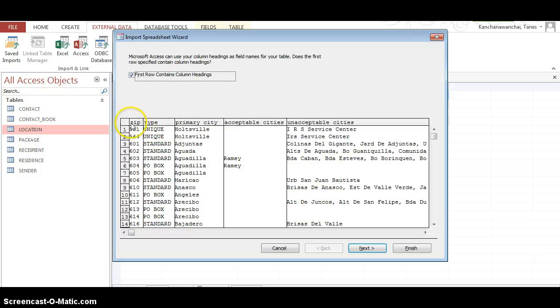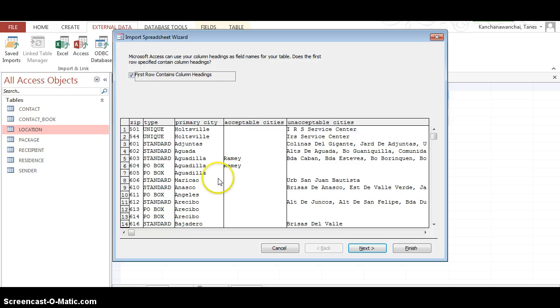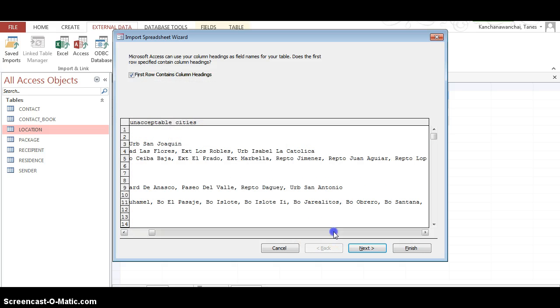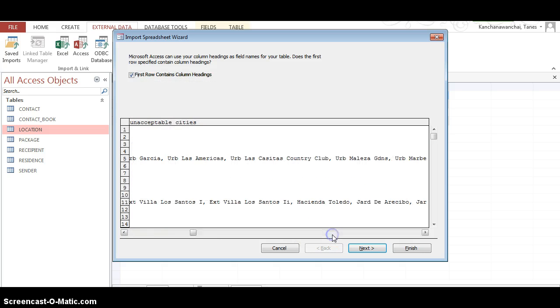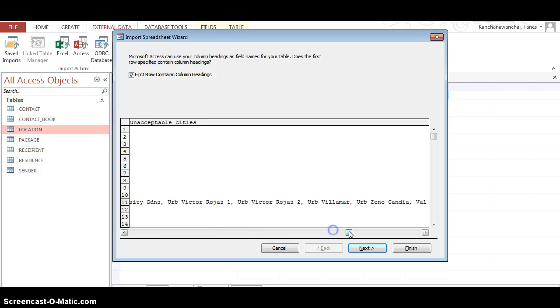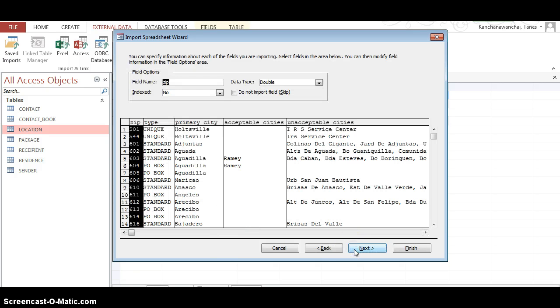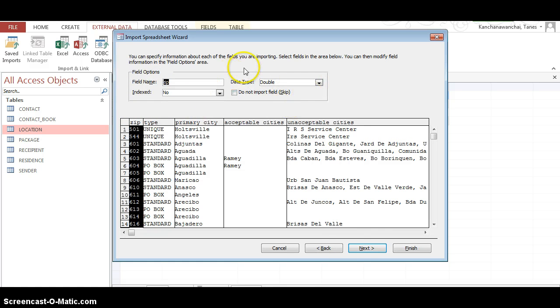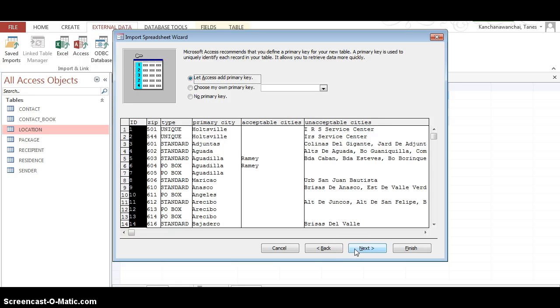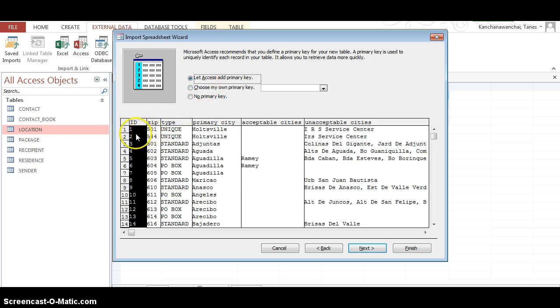Then Access is going to do its job. It's going to ask you, do you want to make the first row as the column name? Yes. And these are the fields that's going to put in, which looks fine. Go next. You can modify and change if you'd like to the field name, the data type. Now the primary key is going to be a concern.